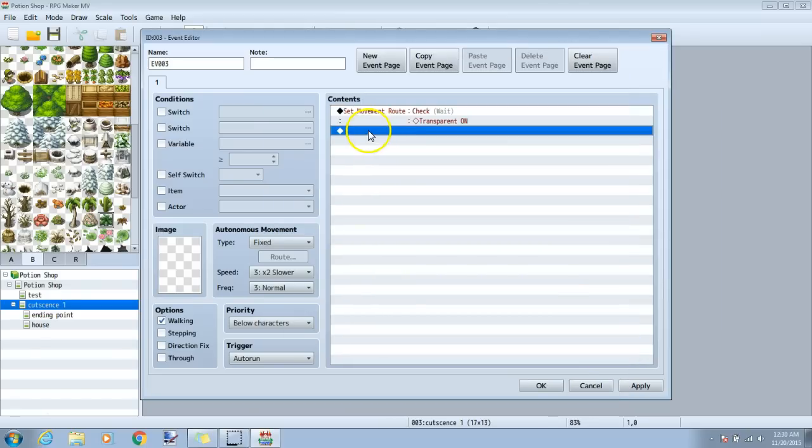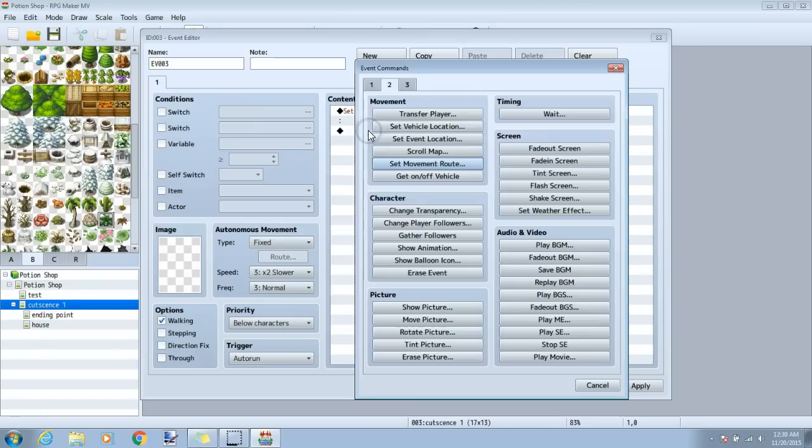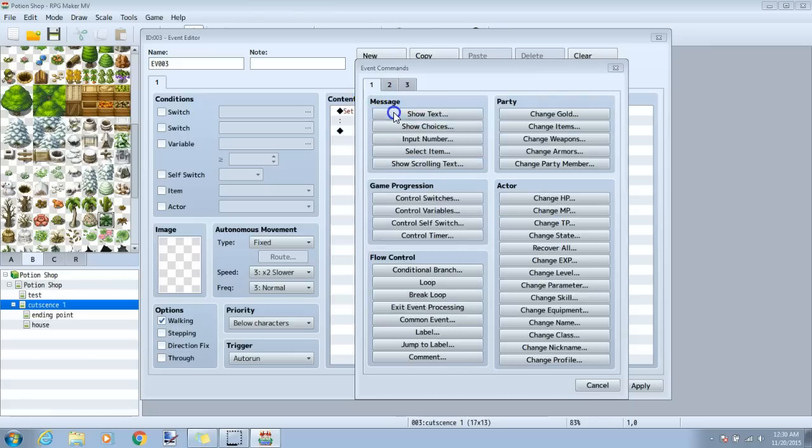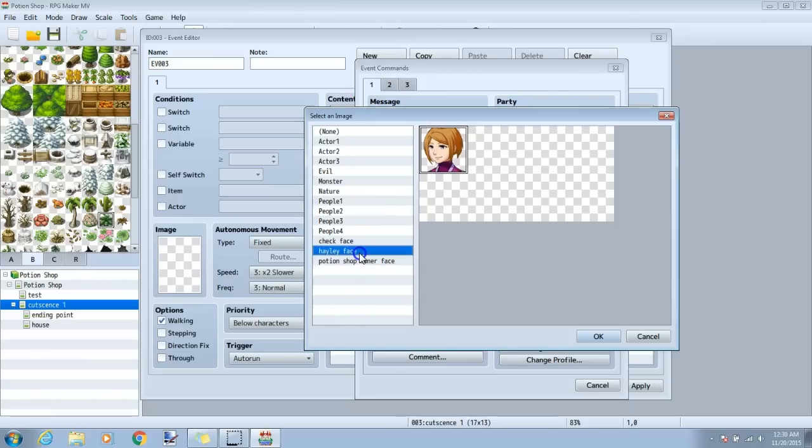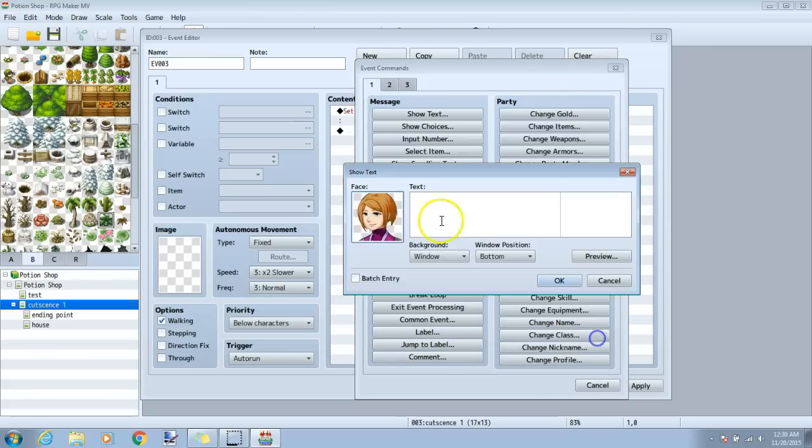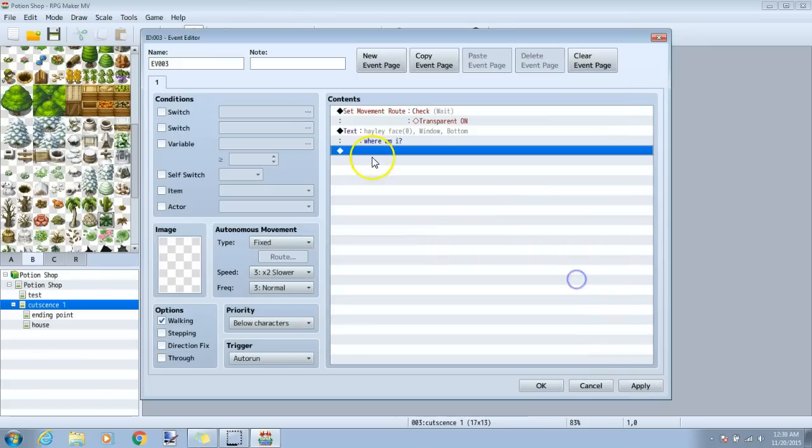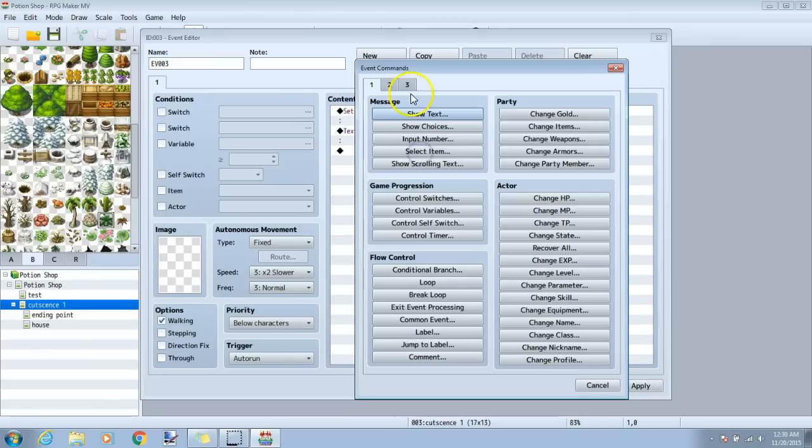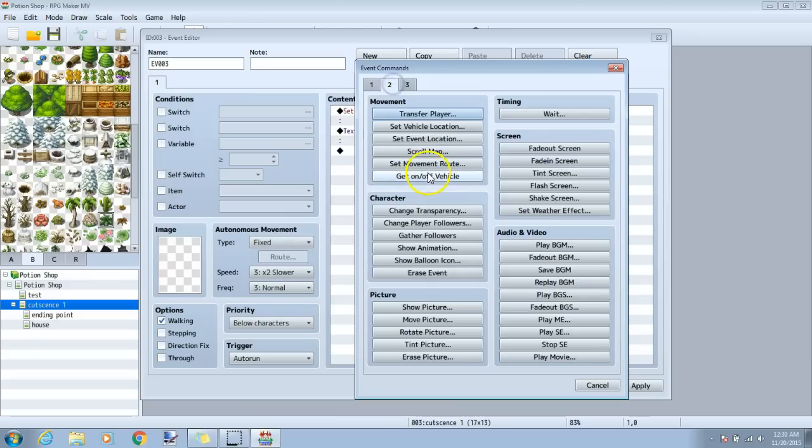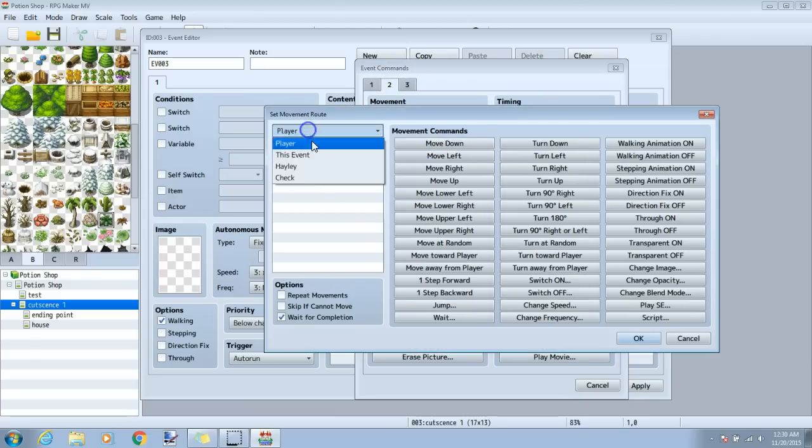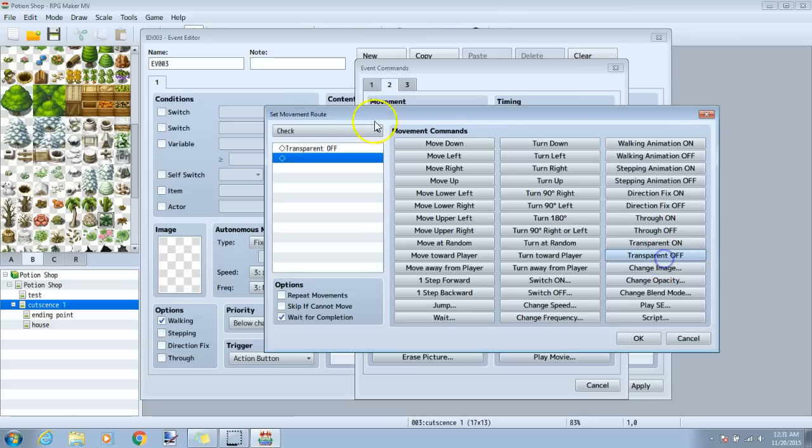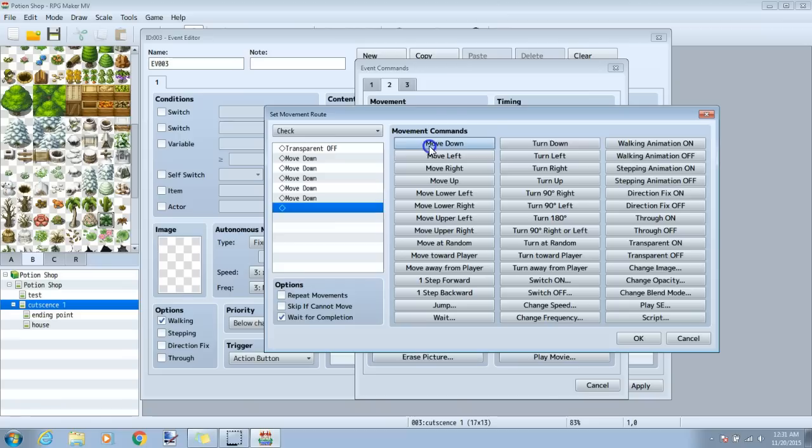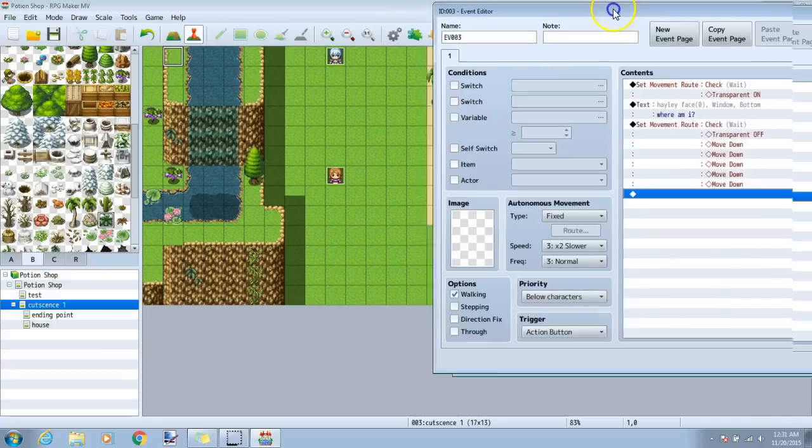We'll click okay, then go to our next black diamond, and have our player have some dialogue. Under the black diamond, tab 2, set movement route. I will go back to Check, choose transparent off, so he will appear at this point, then click move down 5 times to have him walk to my player. I choose 5 because he's 5 spaces away from my player at the current moment. I'll make sure wait for completion is checked and click okay.